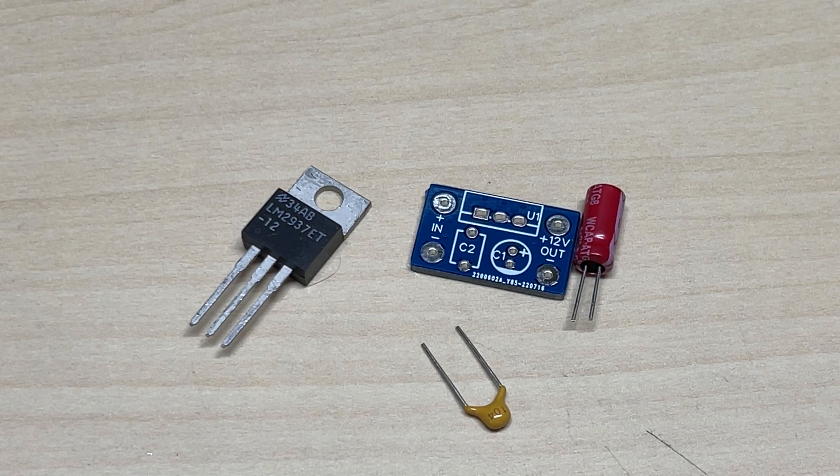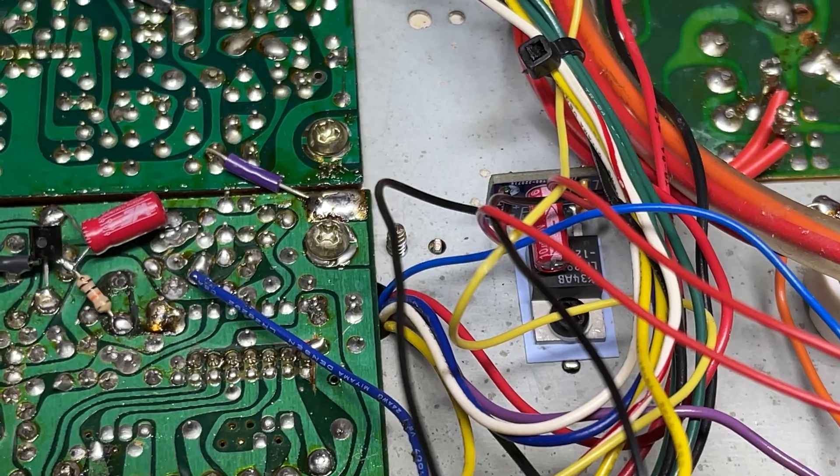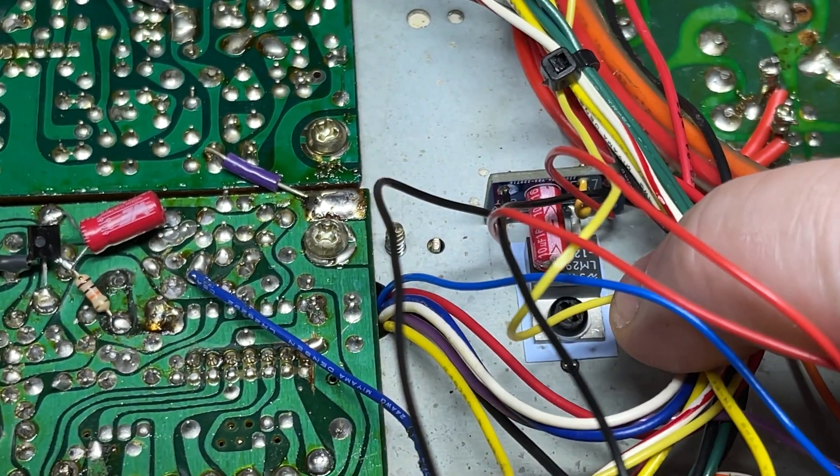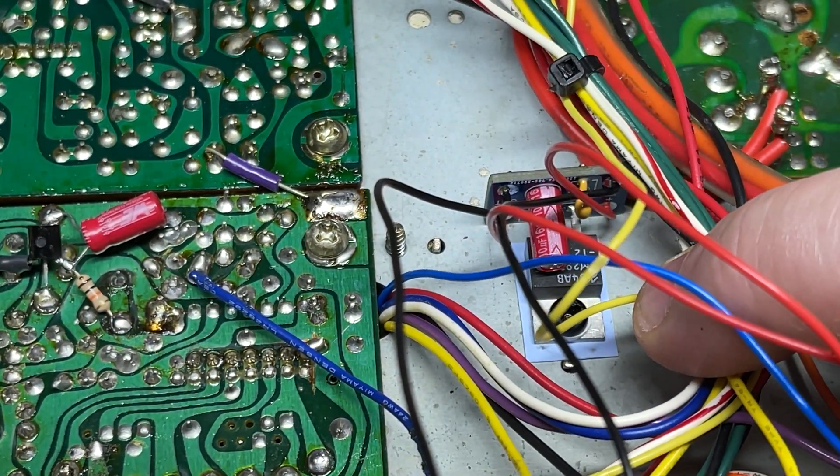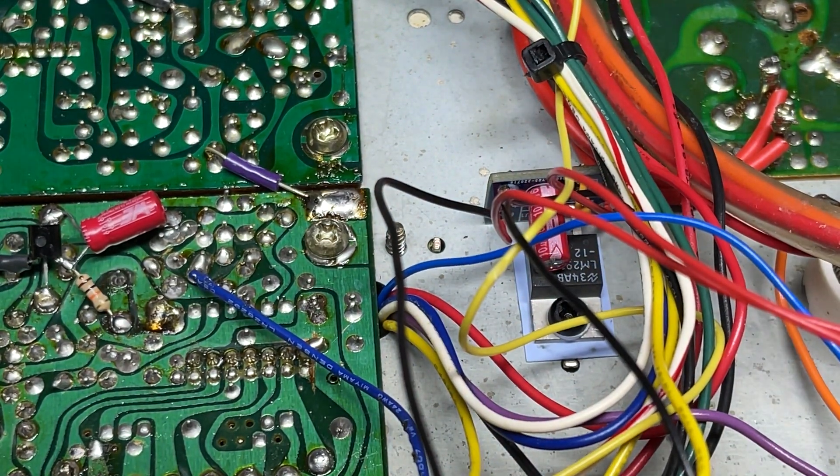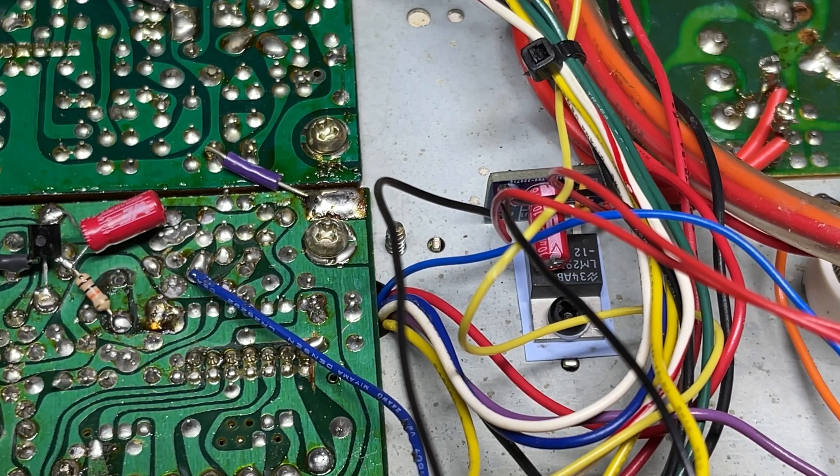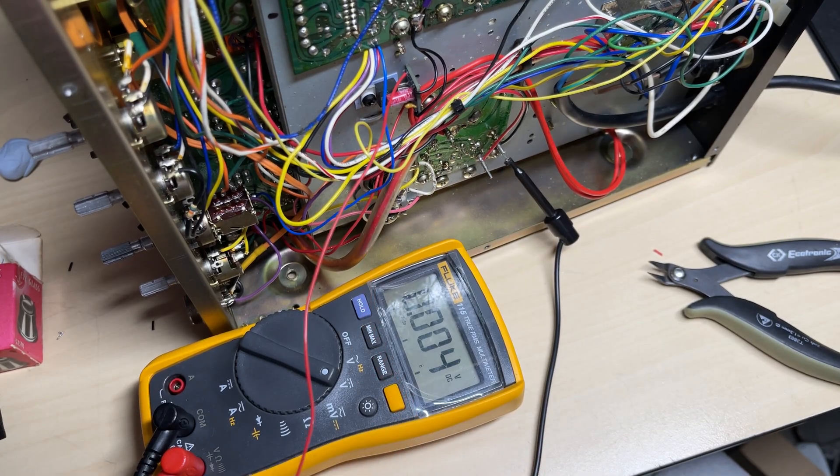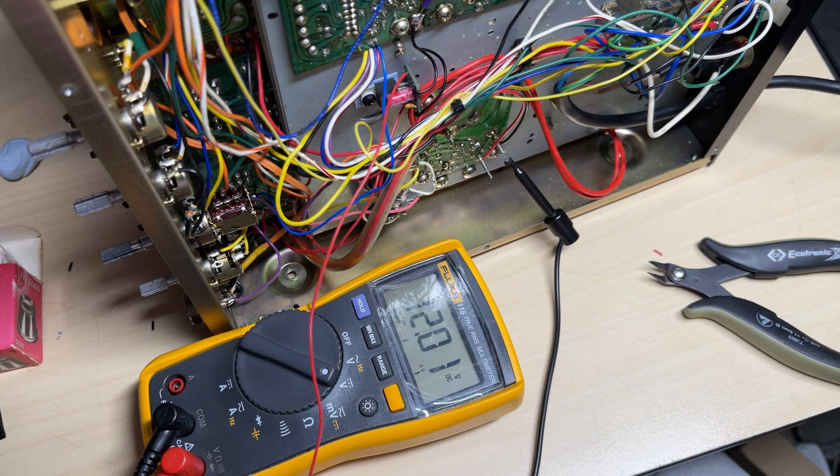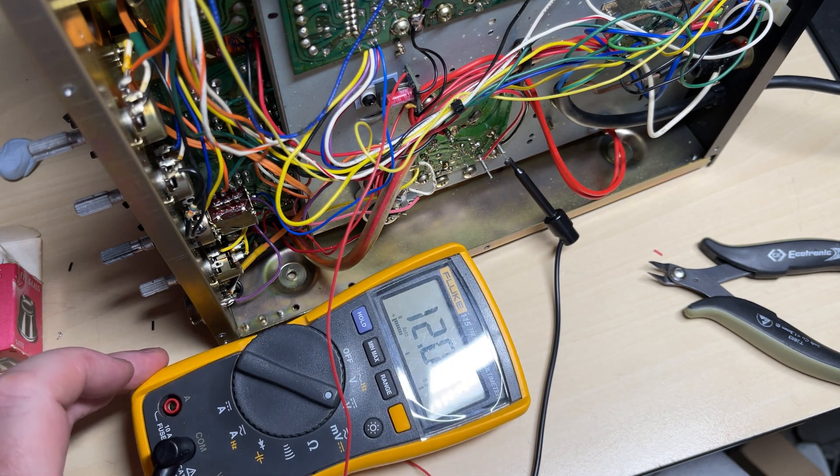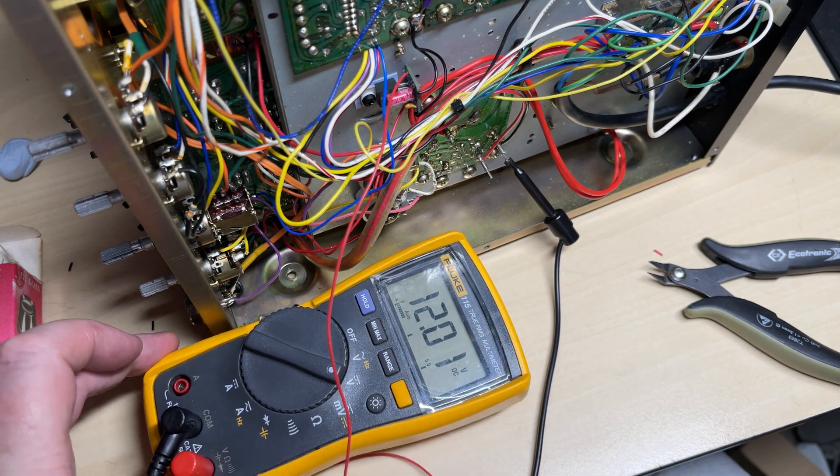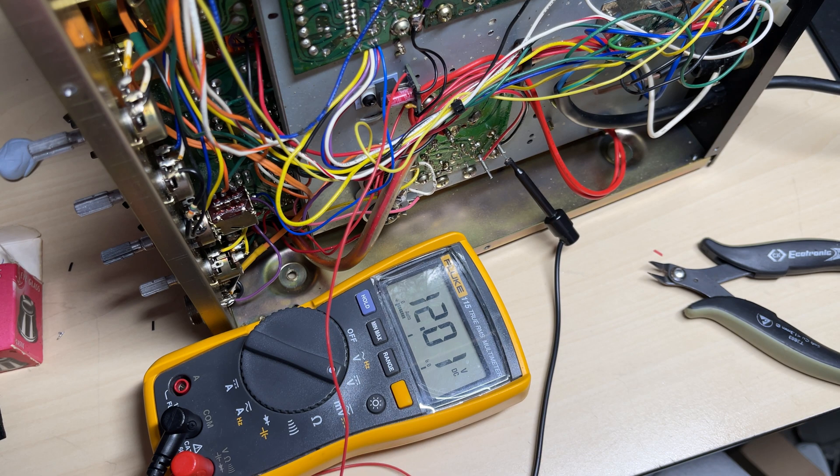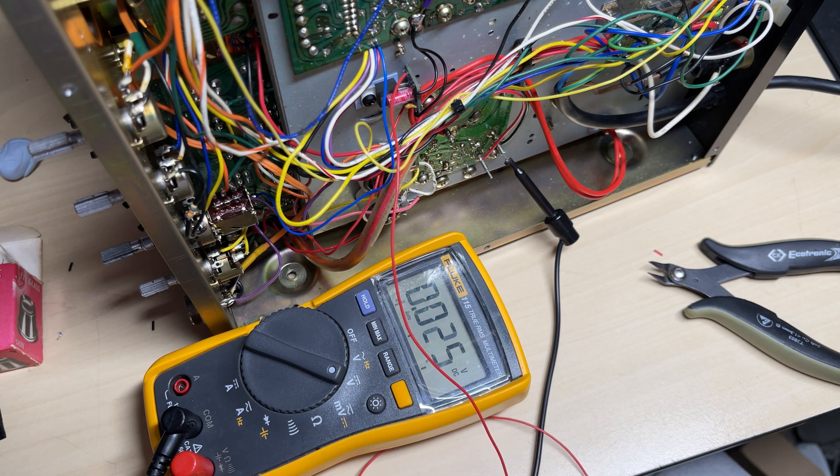And we've connected that to the screw that holds the roger beep unit in, and I've changed it to a plastic screw and put the necessary plastics in place to isolate it. And there's our 12 volts coming from the regulator.